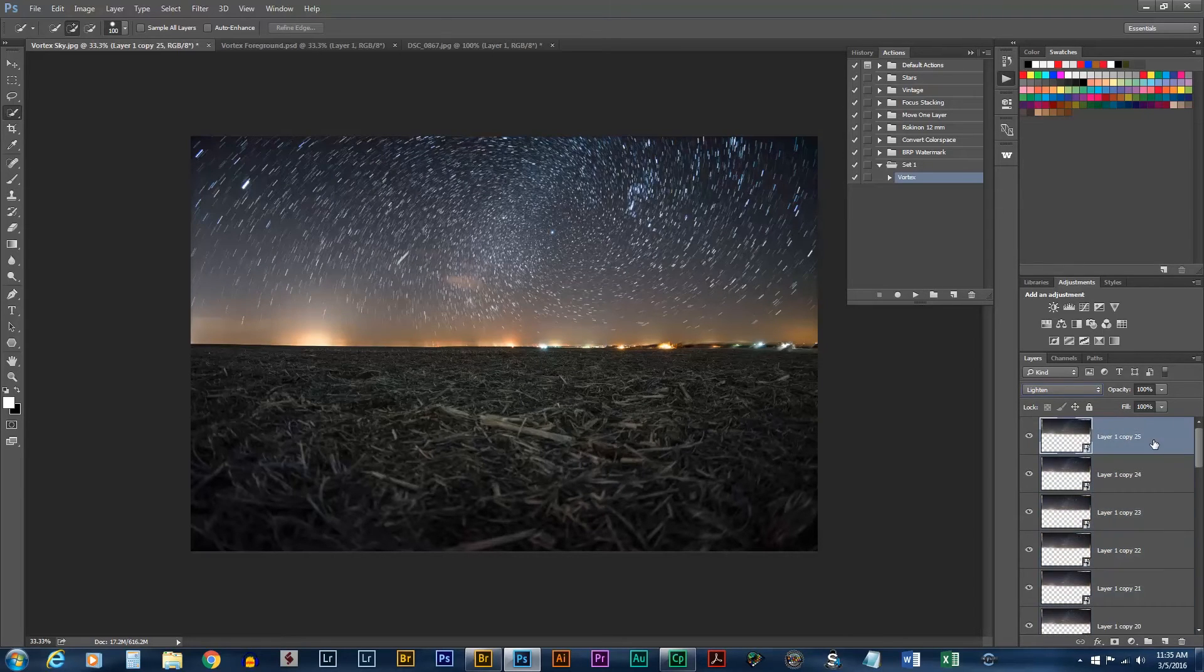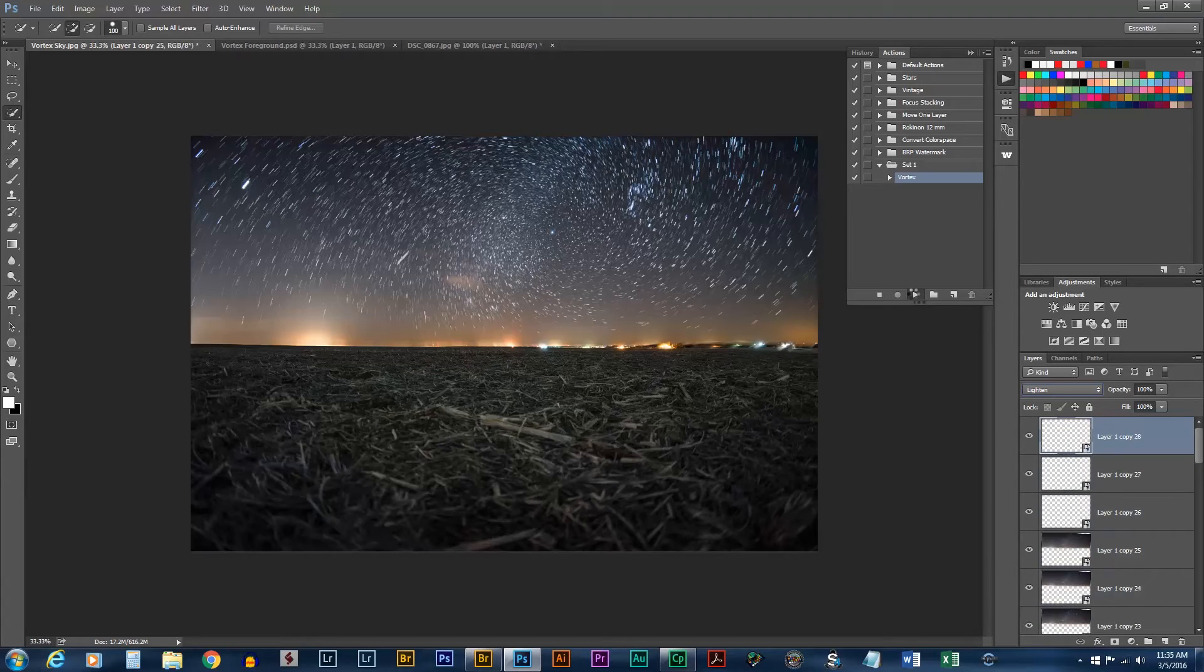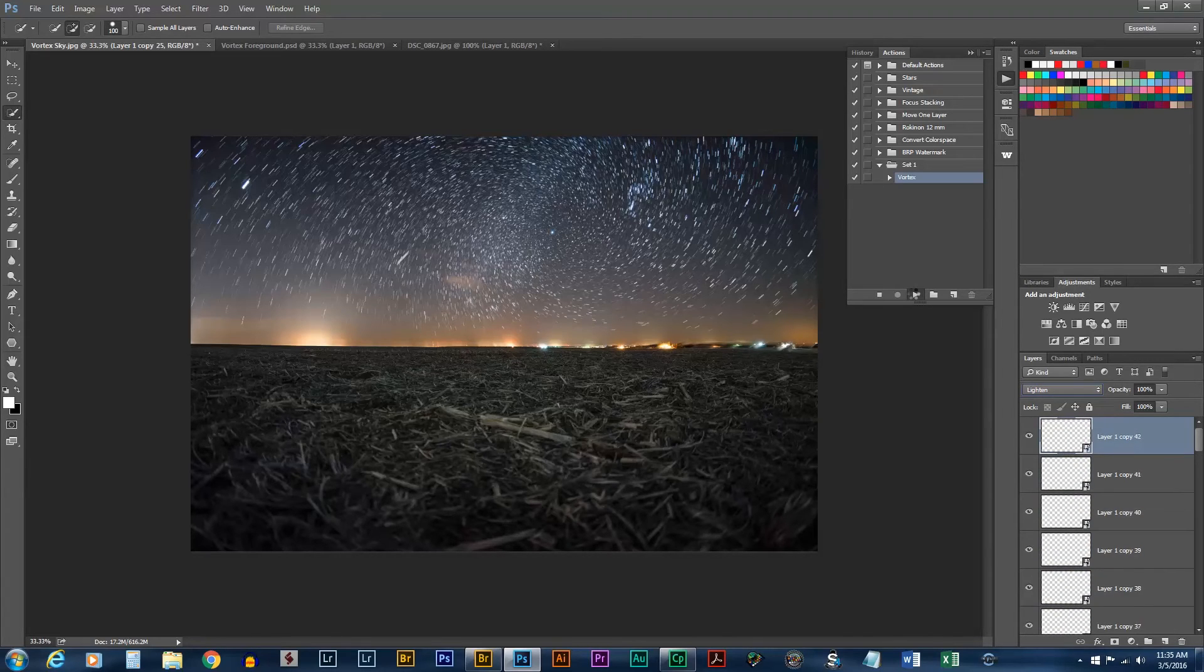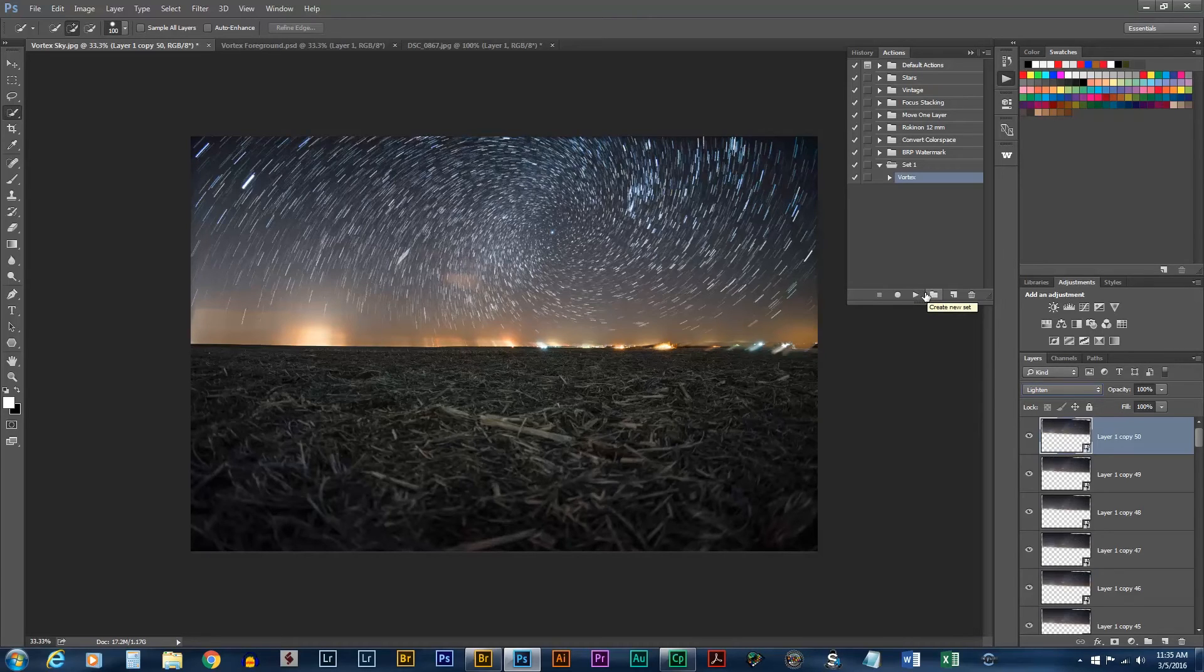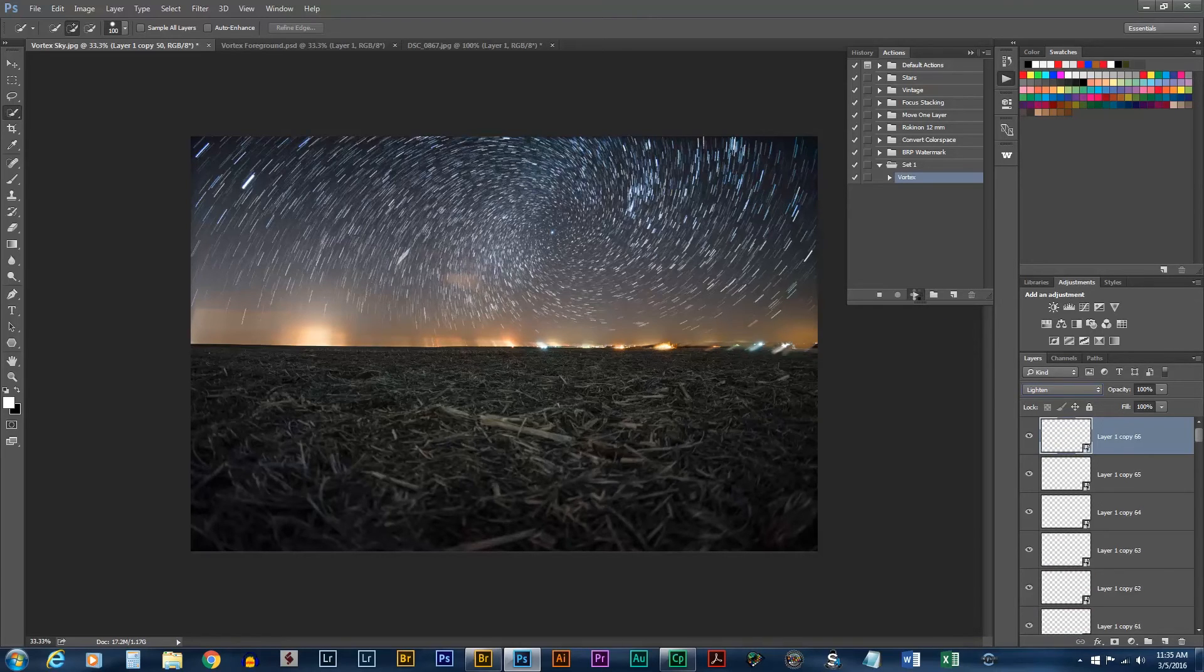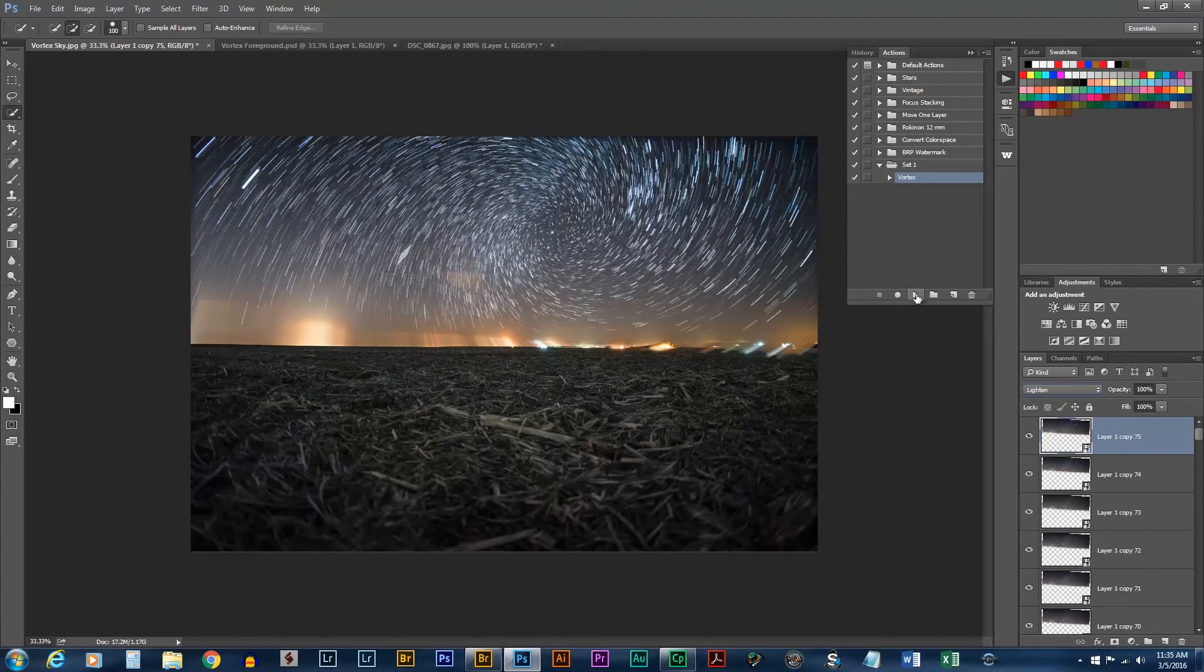Now, we can play this as many times as we need to to get the proper effect. It's starting to look good. So now we have seventy-five so far. We'll just leave it there.